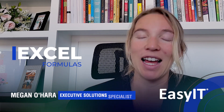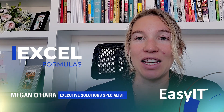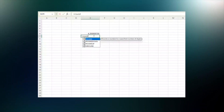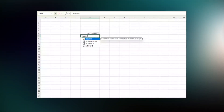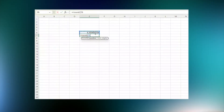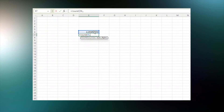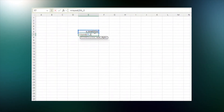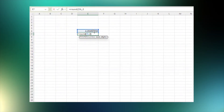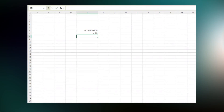Most of you probably know these, but a new one that I learned today is the ROUND function. So if you type equals and then ROUND — R-O-U-N-D — parentheses, and then click on the cell you want to round, comma, the number of decimal places you want to round to, close parentheses, and then click enter, it'll automatically round those numbers for you.